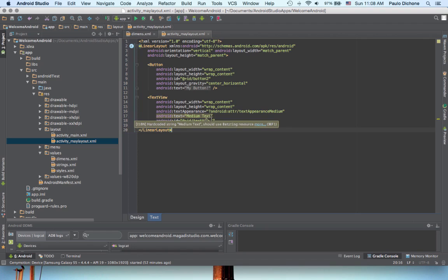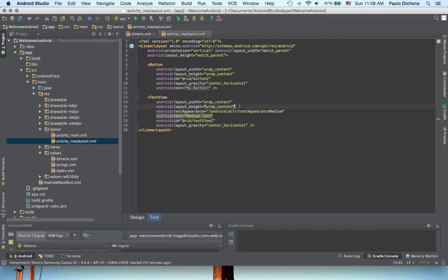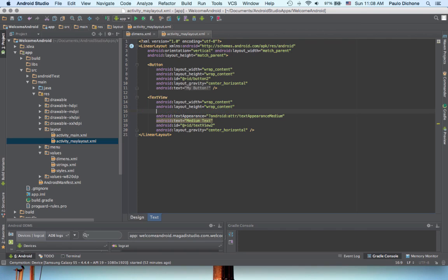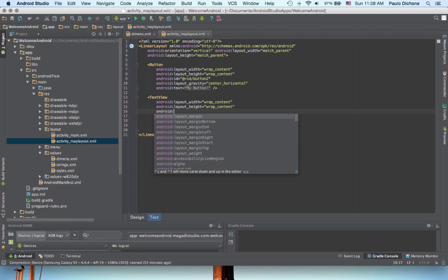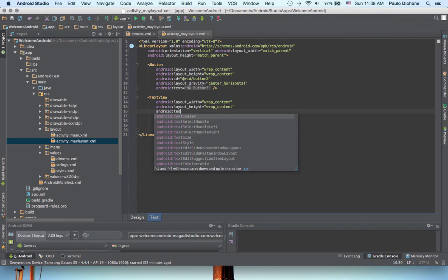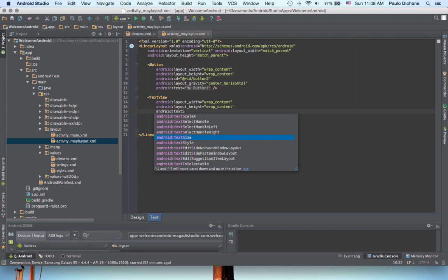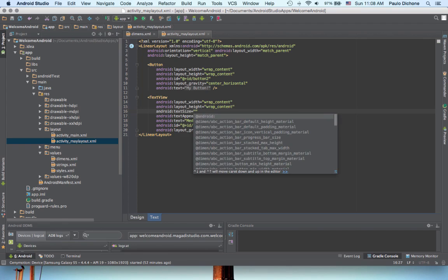Now, if you wanted to change the text size, you just go Android, semicolon, and you see the beauty of an IDE, that gives you all the options, but we want to go ahead and say text size, navigate to text size.